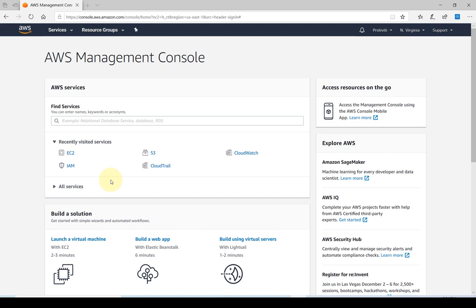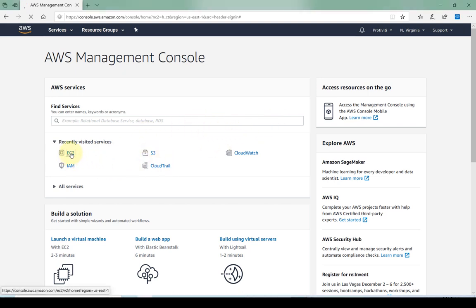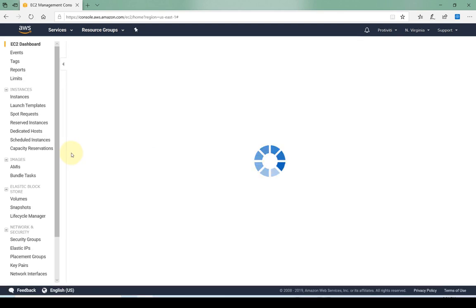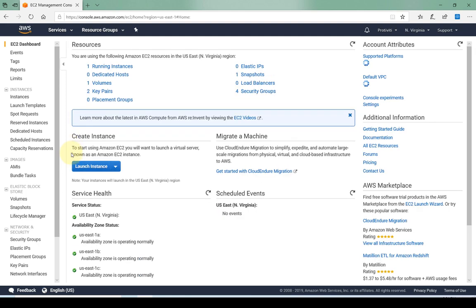Hi everybody and welcome to this lab in which we're going to look at EBS volumes. As you can see I've already logged into my AWS console and what I'm going to do is navigate into my EC2 instances.